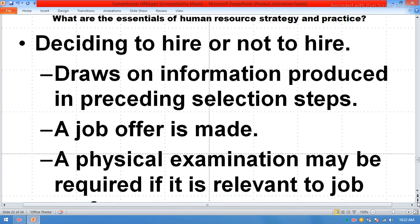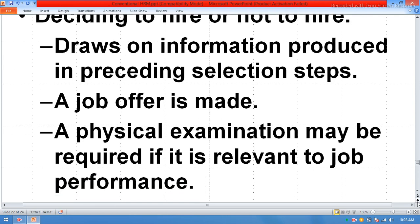Deciding to hire or not hire draws on information produced in the preceding selection steps. A job offer is made, and a physical examination may be required if it is relevant to job performance.